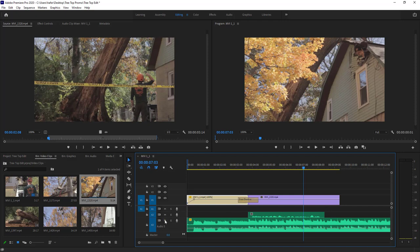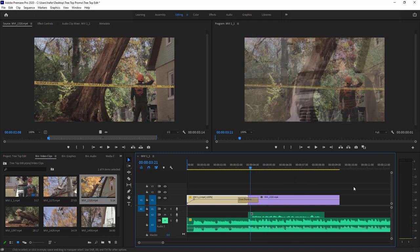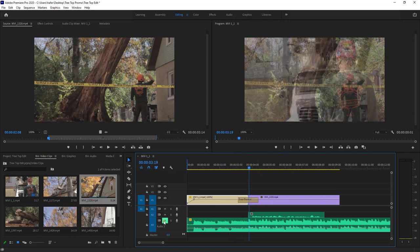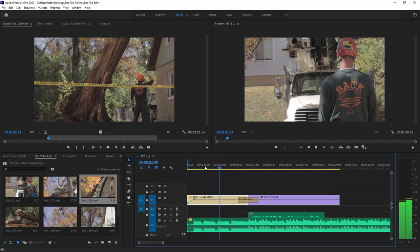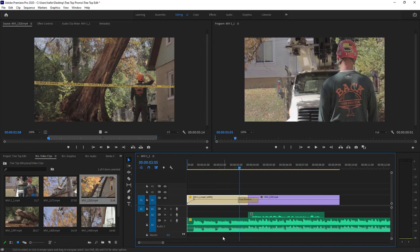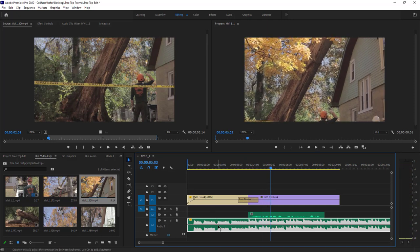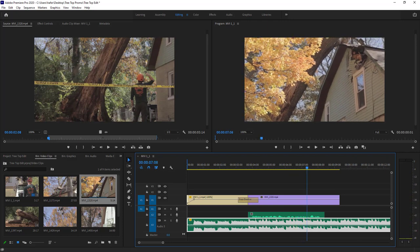Now let's do what's called ducking — bringing down the music level while someone's talking. First I'll mute the music and check the voiceover level. I'll bring up the gain on the voiceover clip so it's audible. Now let me unmute the music. When the music is playing alongside the voiceover, we don't want the music too loud. This is the ducking technique: using keyframes on the music's volume line to bring it down under the voice, then back up.